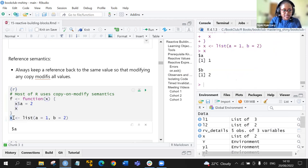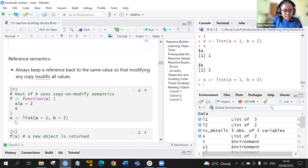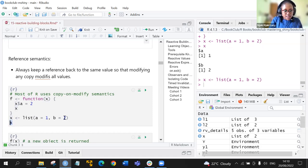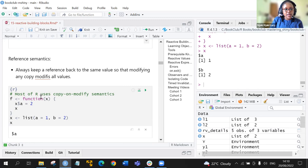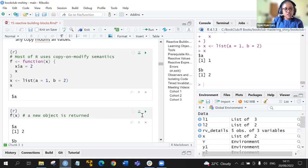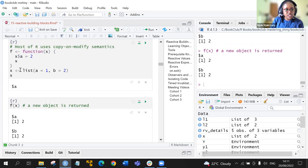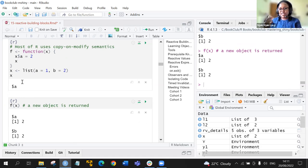If we run x, you see that x is actually giving us back 2. This particular chunk shows that most R functions use copy-on-modify semantics, and it returns the two objects that were assigned earlier — a is two and b is two — returning whatever was assigned previously.